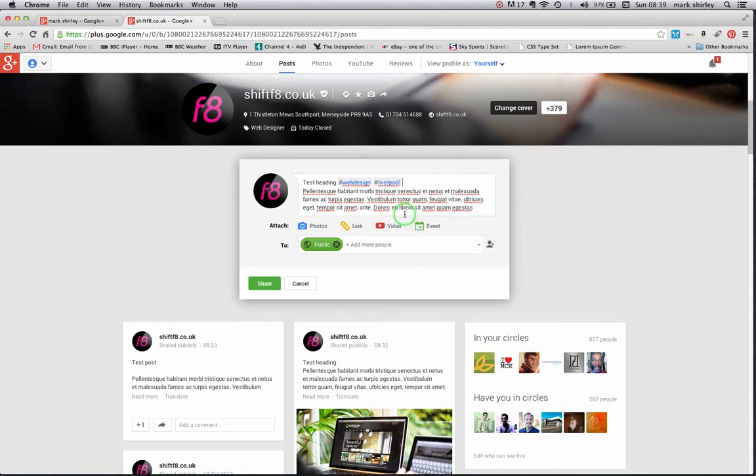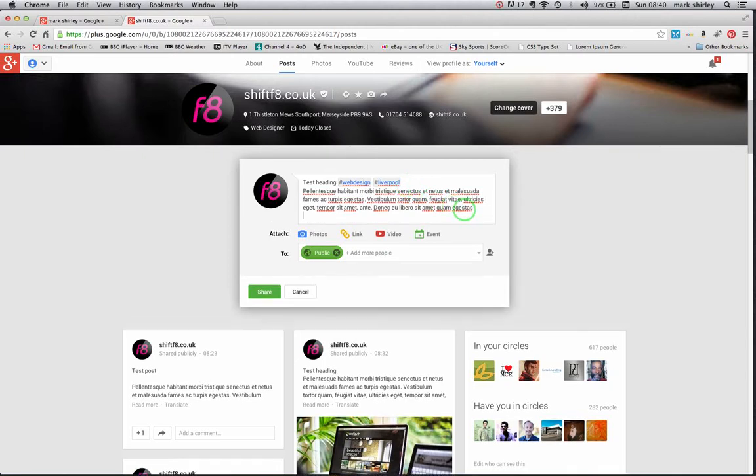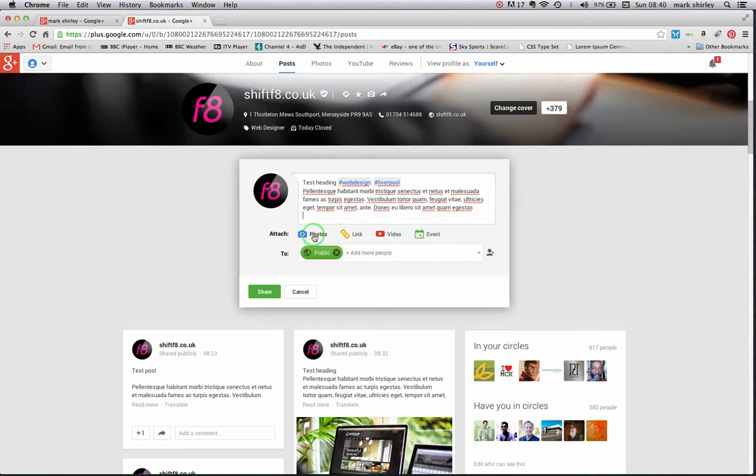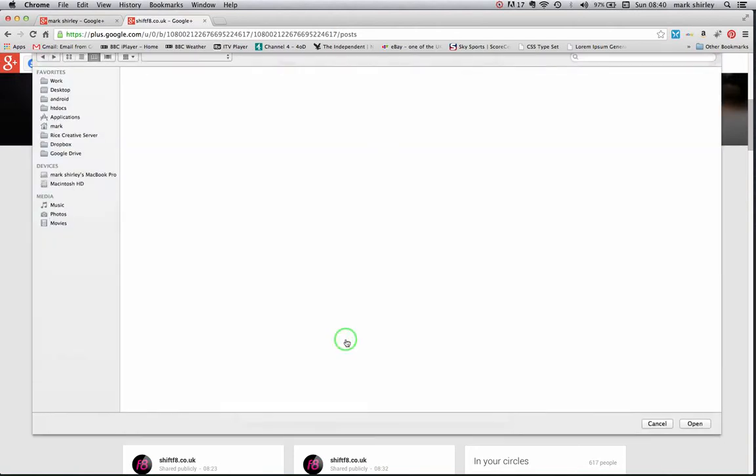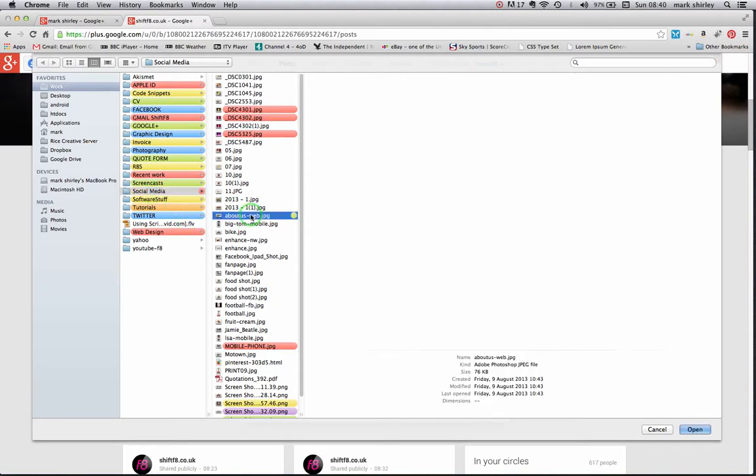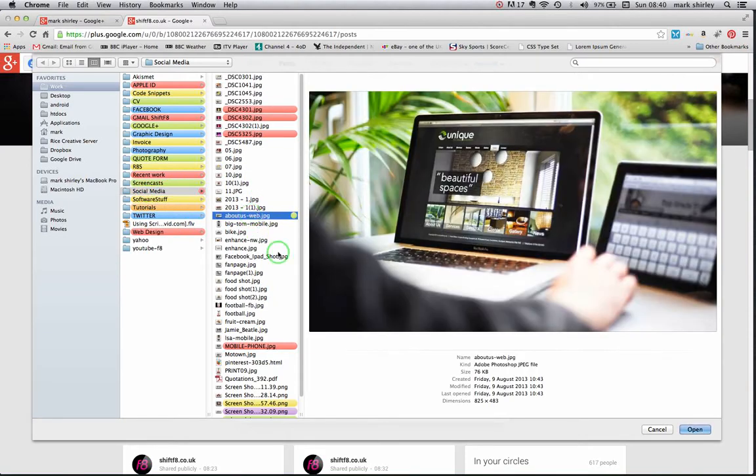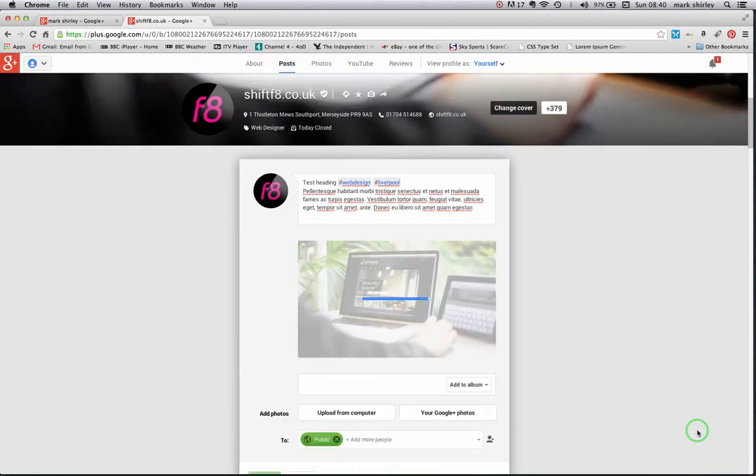So there's some copy headline. Let's put a picture in. You know, you can put videos, events, links, but mainly you'll be using images. We'll take one from the computer, work social media. Let's try this general one here and open it.